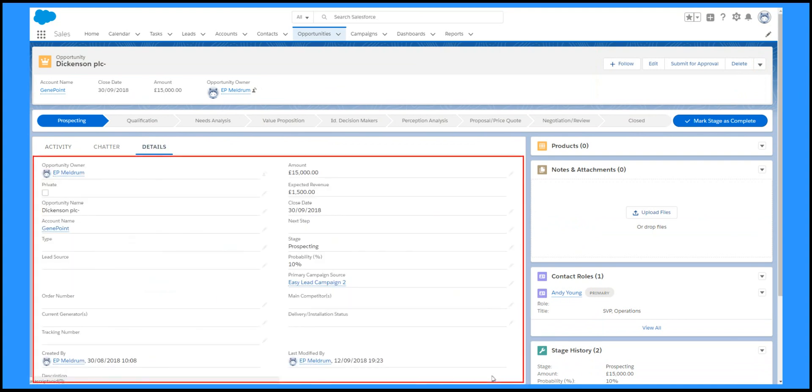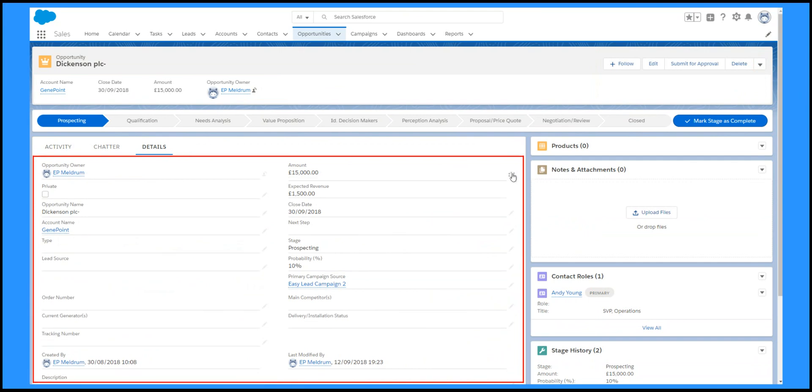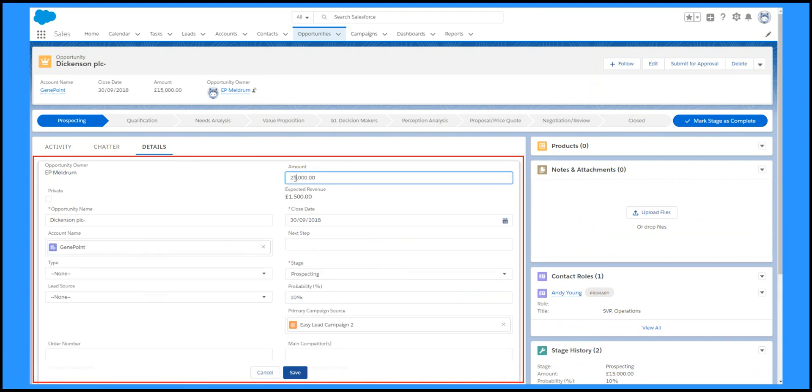The Details tab shows all the fields for the records, and this is where you can edit the data.